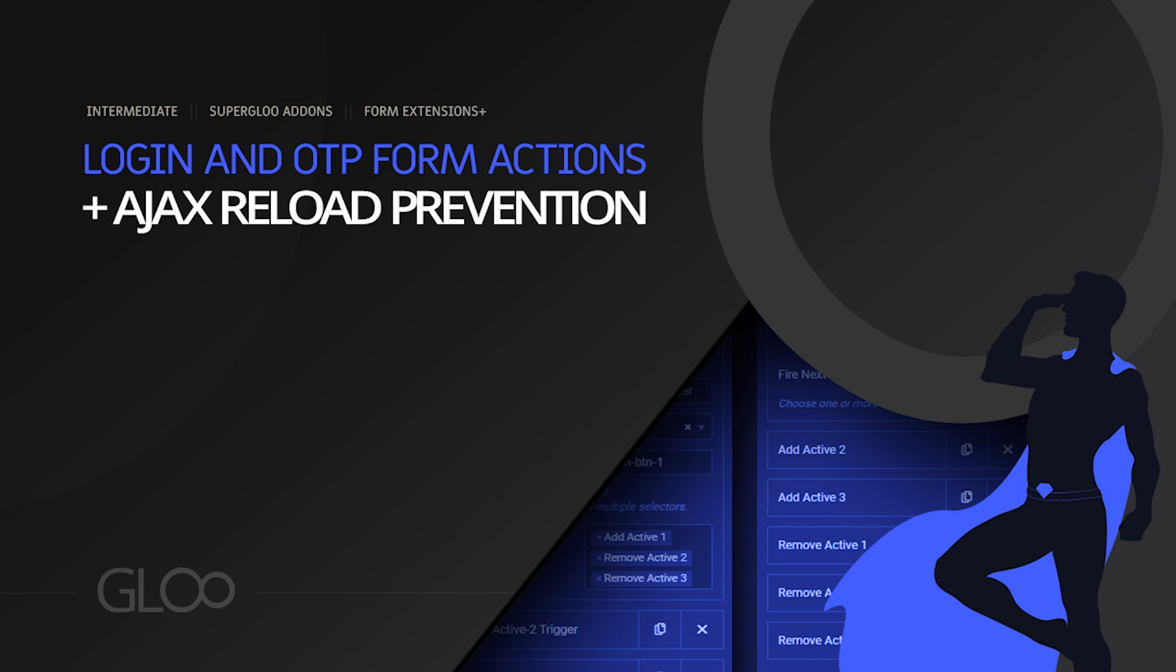Hello power users. In today's tutorial, we're looking at a duo of Glue features that have great synergy with one another, plus a smaller feature that changes the behavior of Elementor forms. We're talking about the OTP form action, the login form action, and Ajax reload prevention.